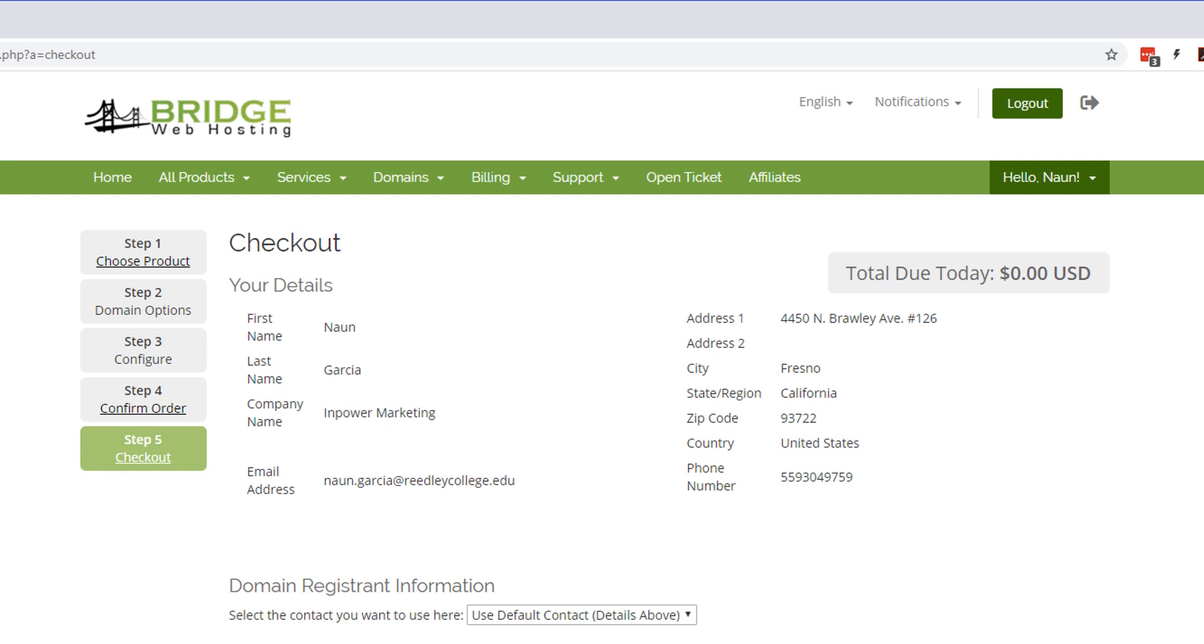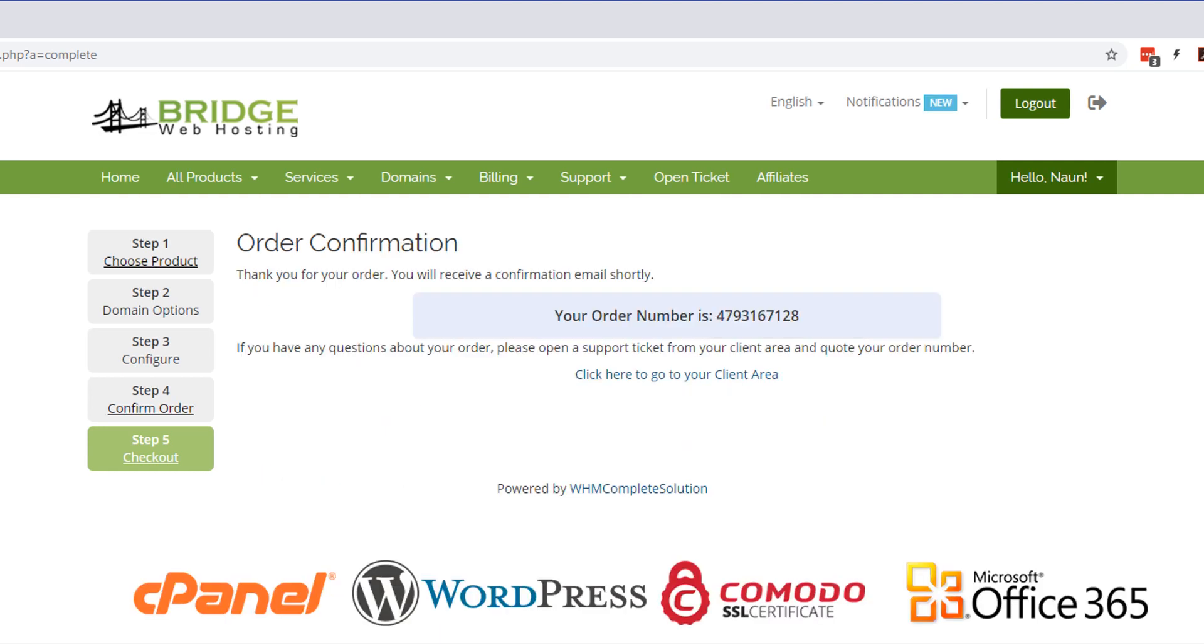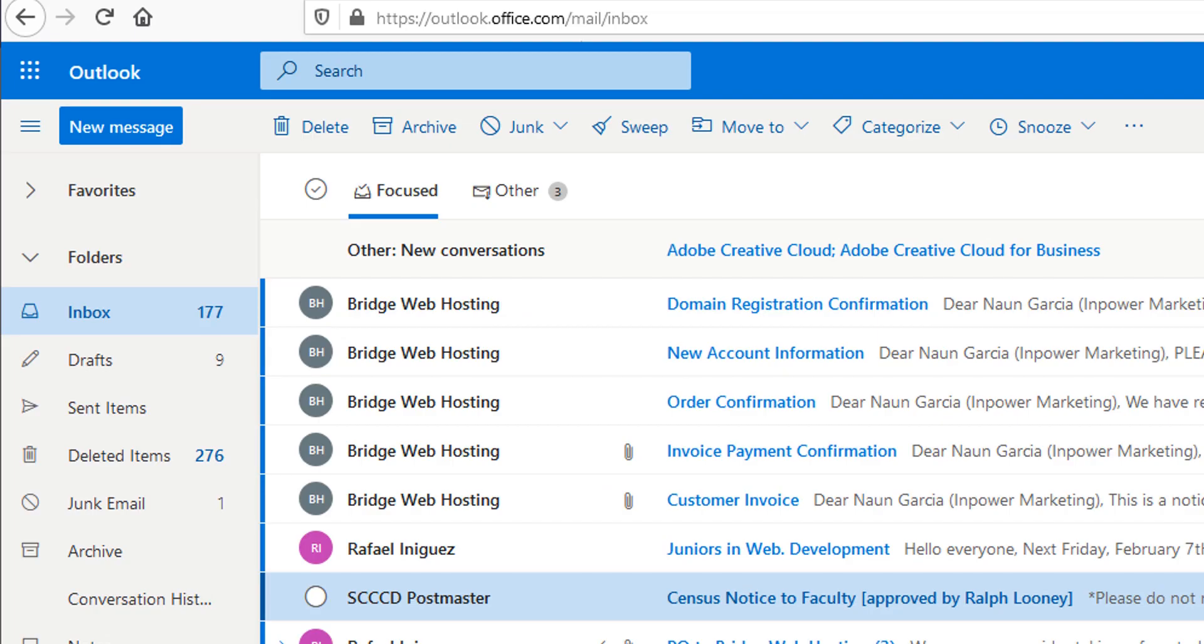So it's running the order right now and then you should get an order confirmation. And once you have that, you're pretty much set to go. And that is my email. You should be receiving some emails. We'll go over those in a little bit.